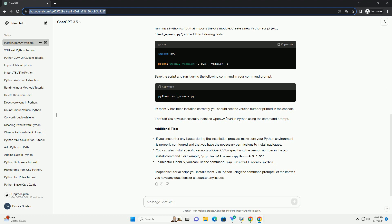If pip is installed, you should see its version information. If not, you can install it by following the instructions on the official pip website pip.pypa.io.